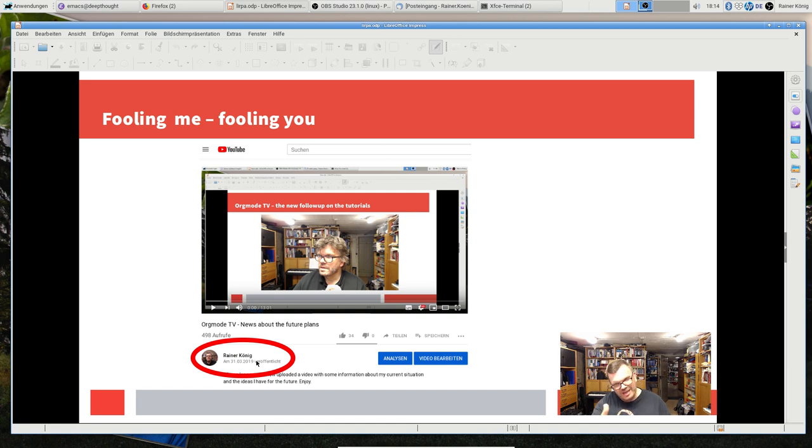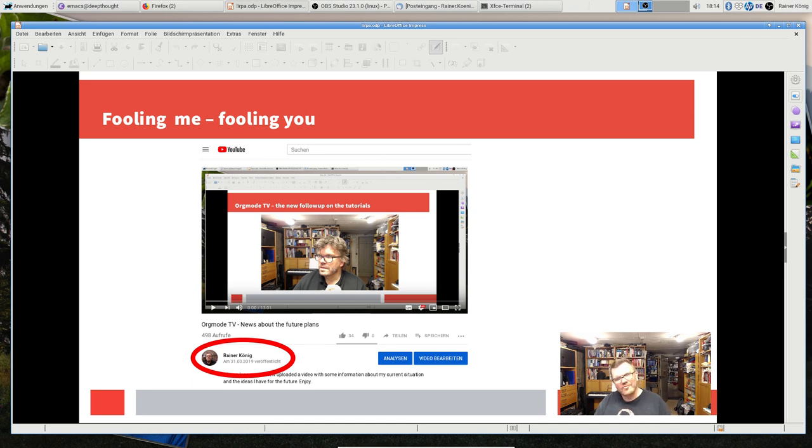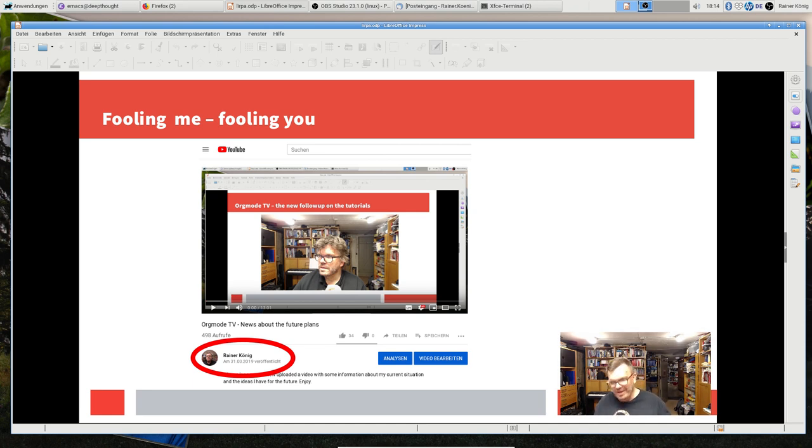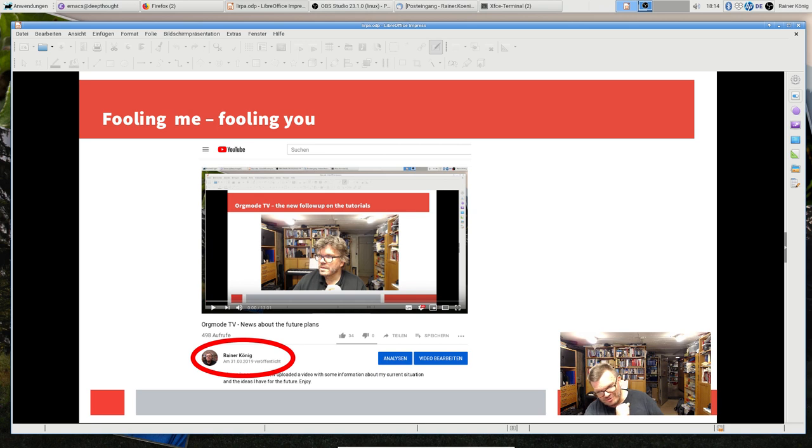YouTube operates in California time zone, which is nine hours behind Germany. So in California it was still March 31st, but anyway this video was partially supposed to be an April Fool's joke.